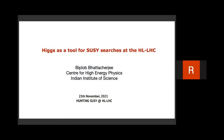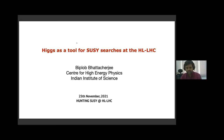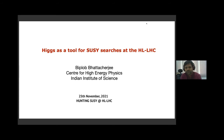Good morning everyone, welcome to the morning session of 'Hunting for SUSY.' We have two talks in the first session. We will start with Biplo, and the title of his talk will be 'Higgs as a Tool for SUSY Search at the High Luminosity LHC.' I will give you a warning five minutes before 30 minutes.